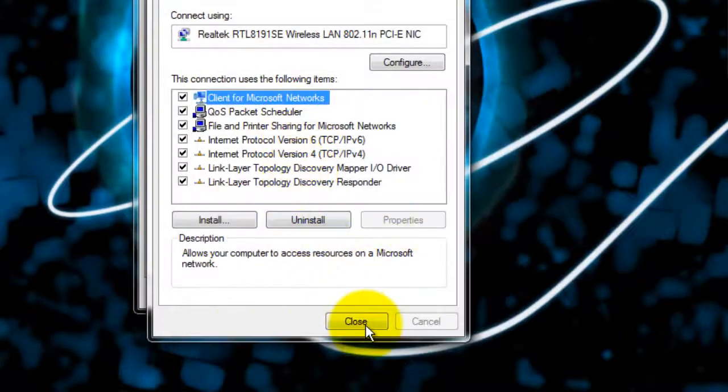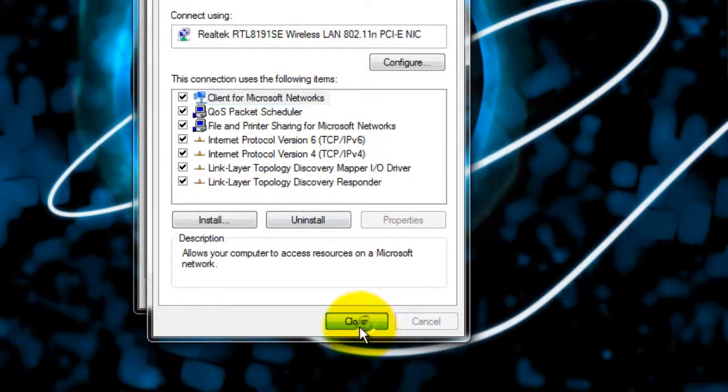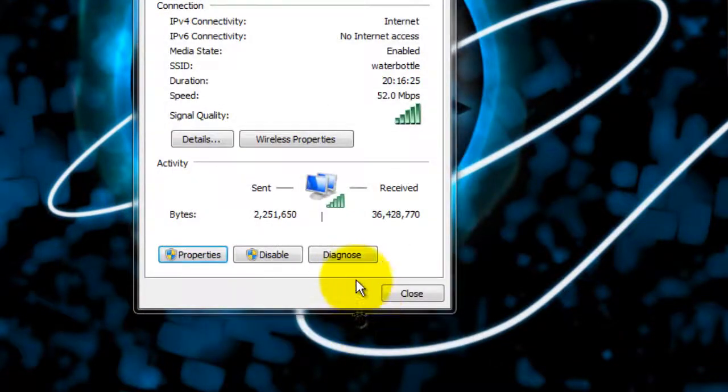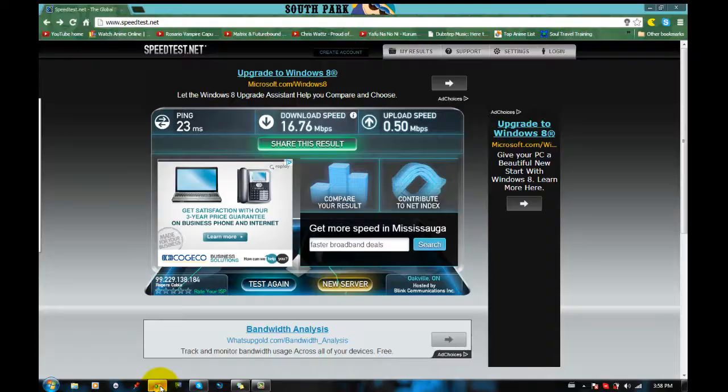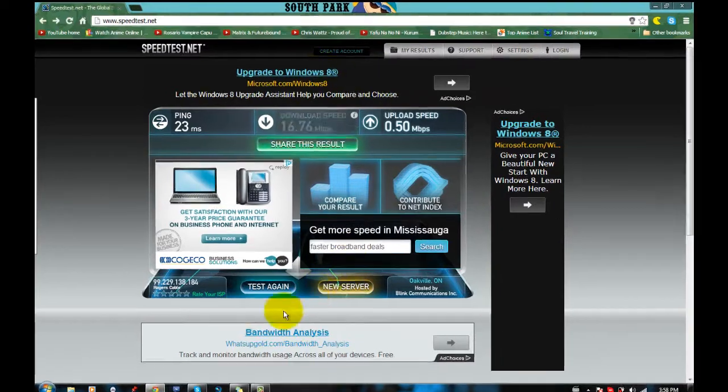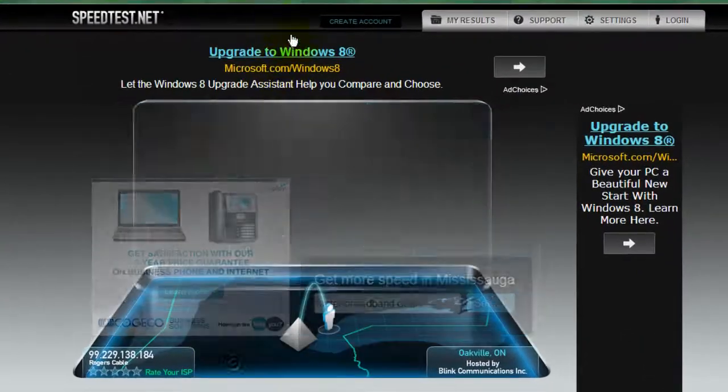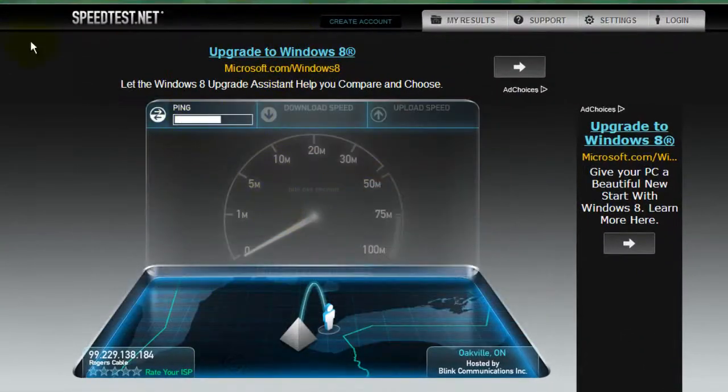Then just press OK and you're done. Now to prove that it actually did work, I will be doing another quick test. So here goes.